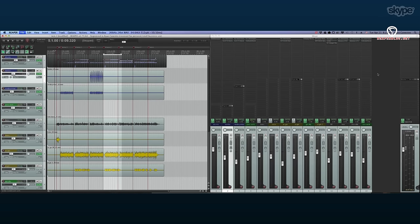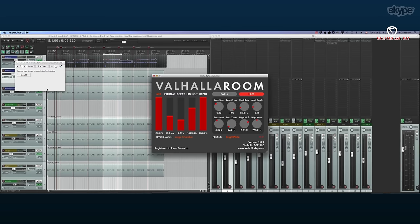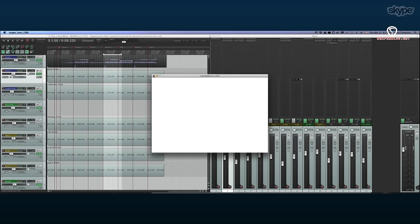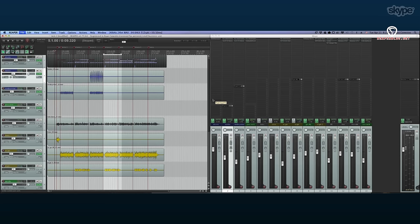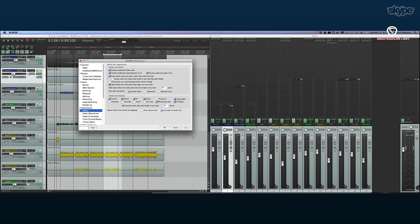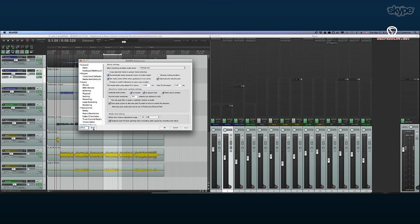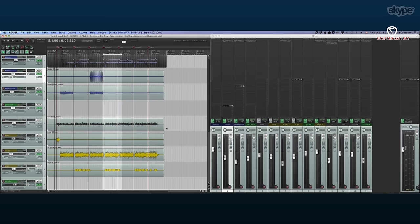Ryan now understands why those bridge windows kept popping up — the Waves versions he has are 32-bit only, as is Valhalla. He notes he needs to update plugins. There's also an issue where all audio tracks show 'offline' — the fix is in Preferences (Command+Comma), searching for 'offline,' and unchecking 'set media items offline when the application is not active,' then hitting Apply.